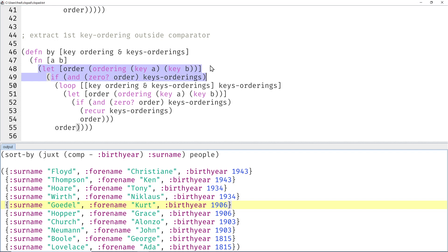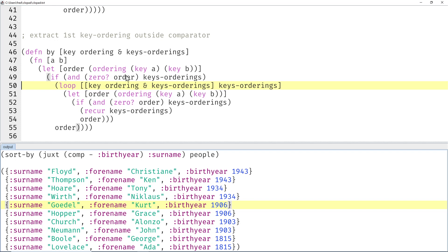And then we copy-paste the let-if for the first comparison. And only if that gives us zero—so if the birth year is the same—then we enter the loop with the destructuring here. And that's probably good enough for most real-world cases.